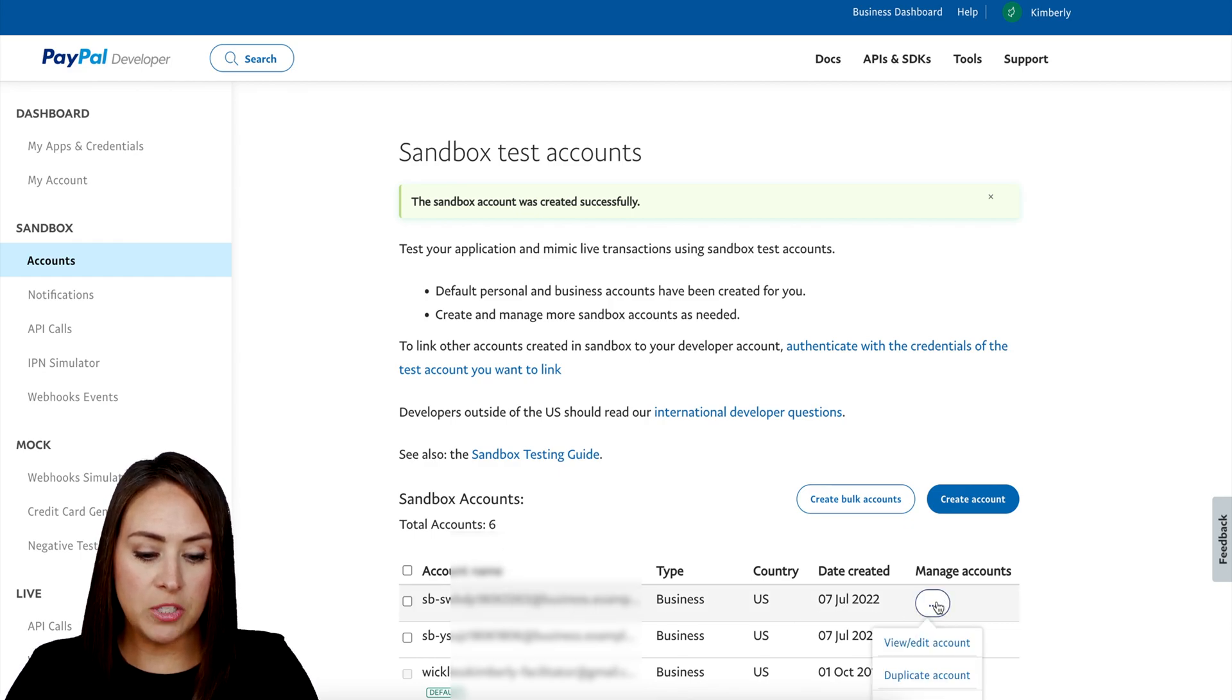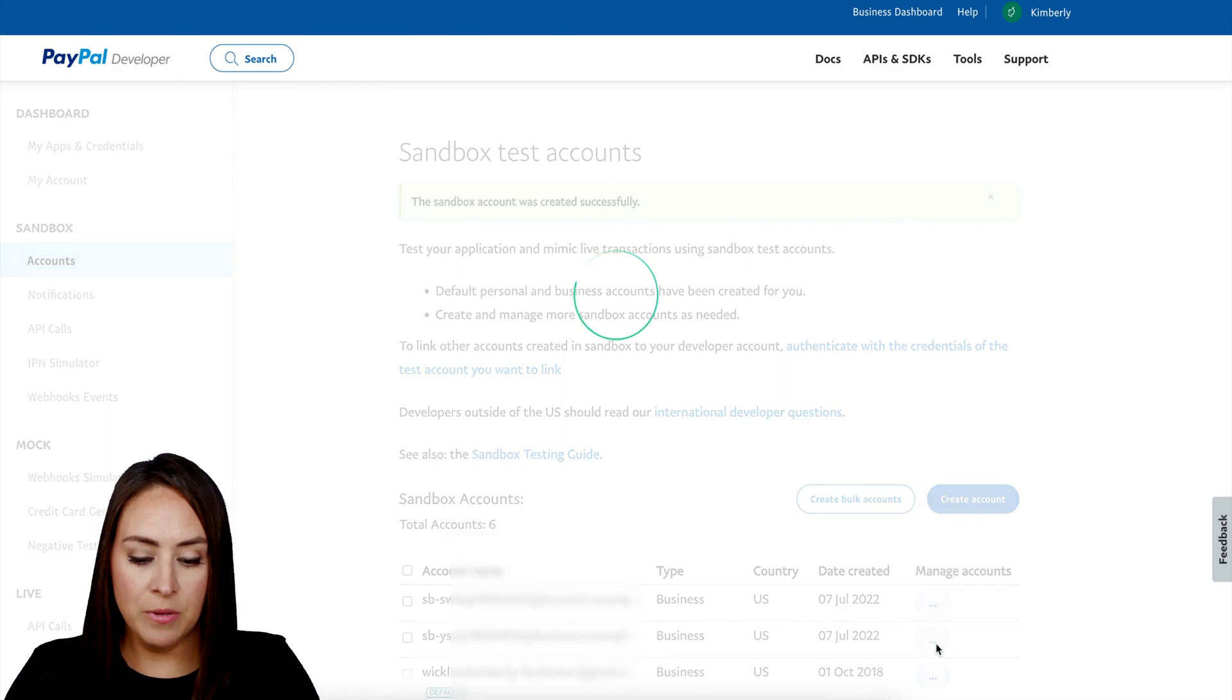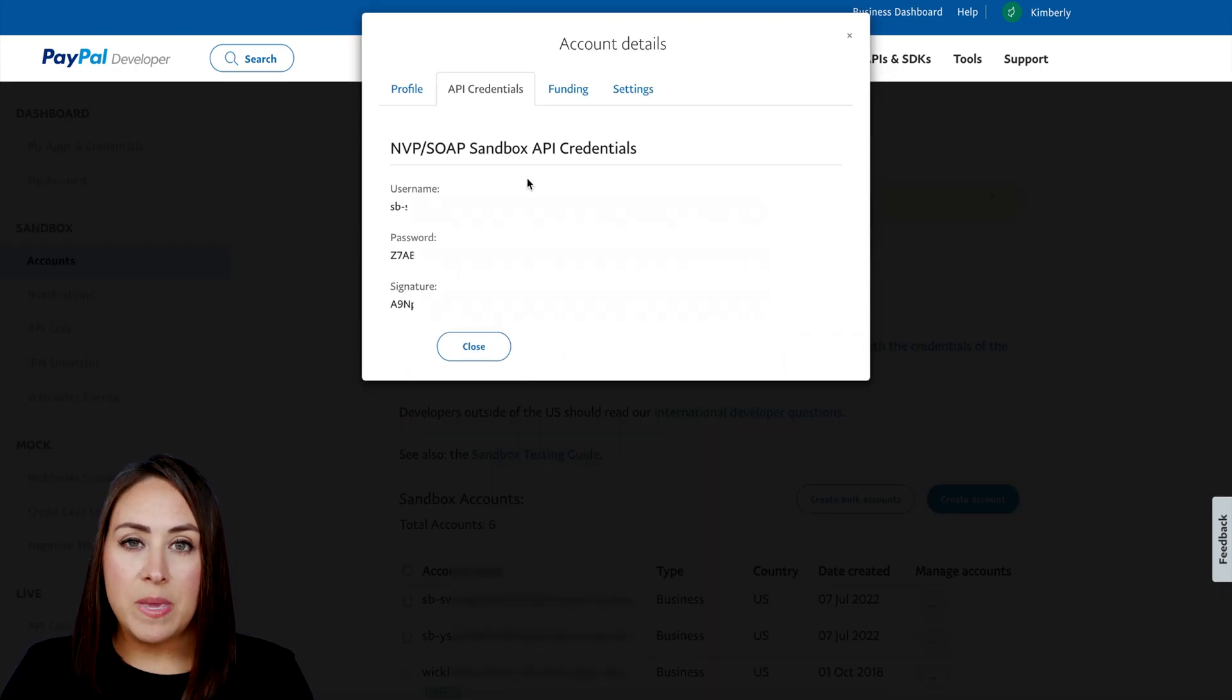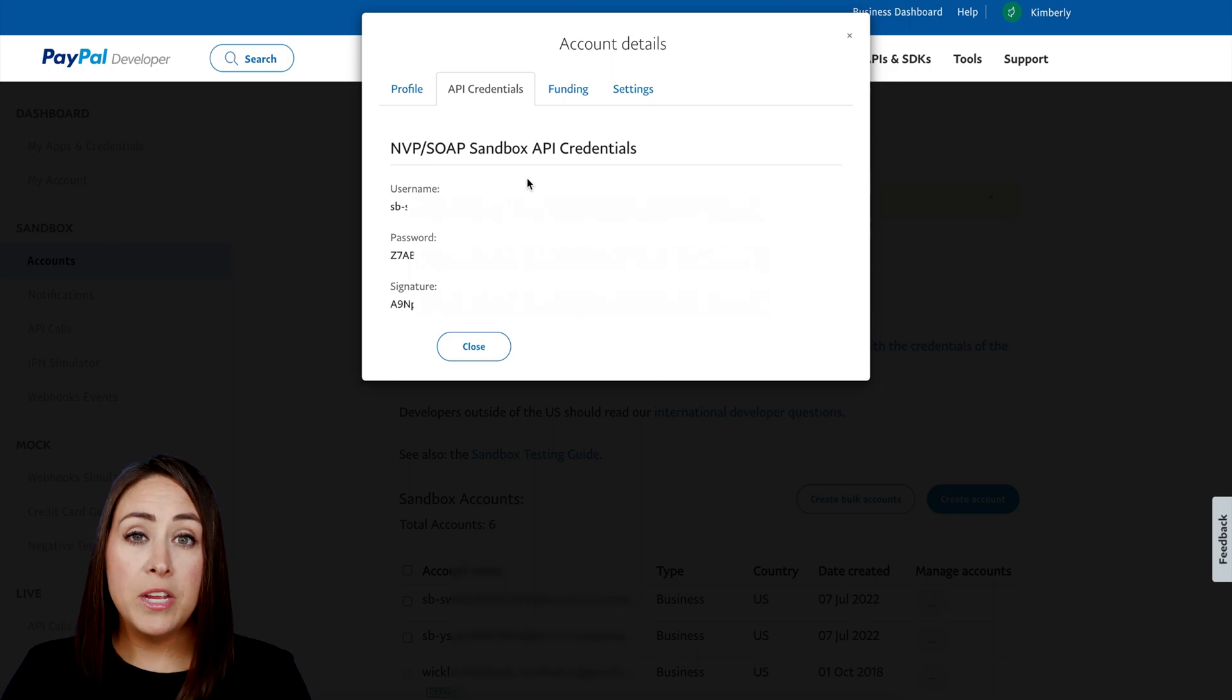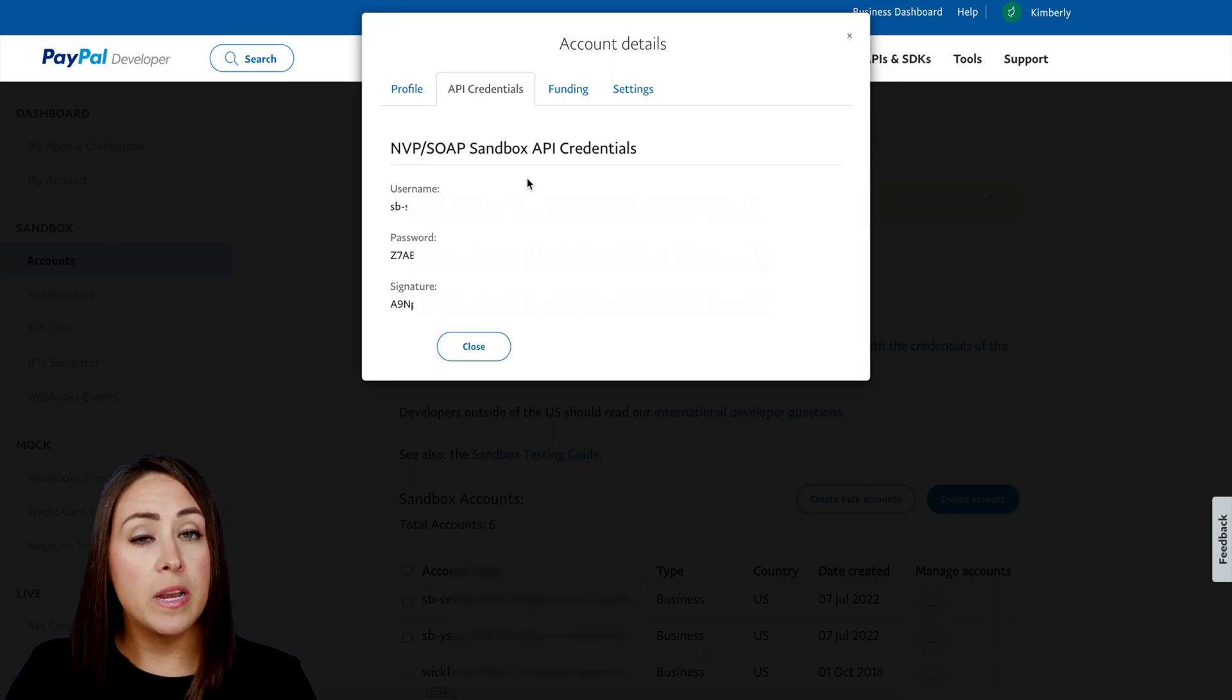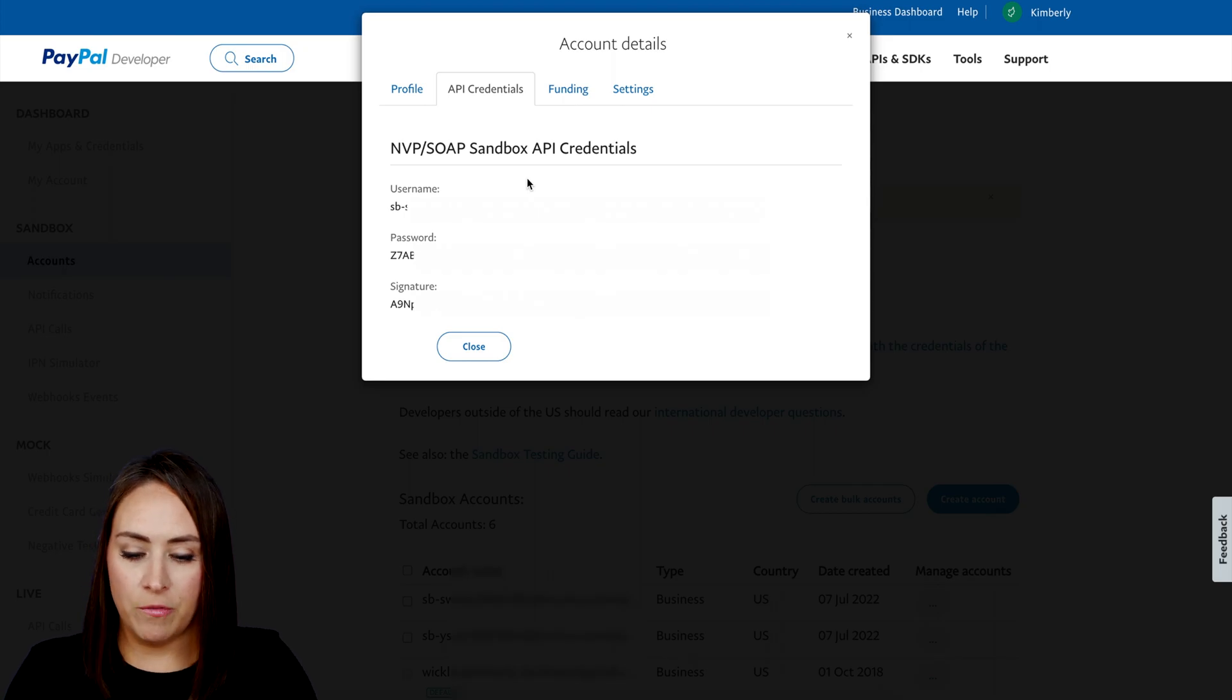Now we are in the second tab, the API Credentials, and I'm going to make sure to copy down all three of these: my username, my password, and my signature, because we're going to need all three of these once we head back to JotForm.